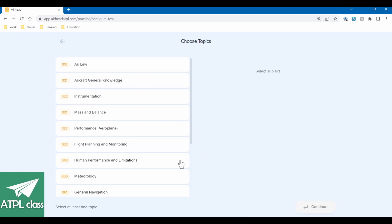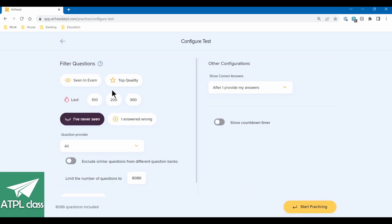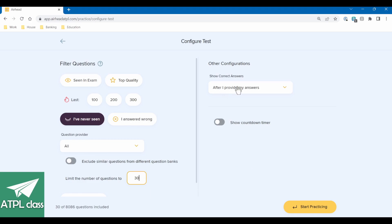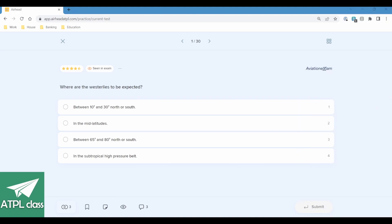So we're going to go to practice. We'll start a test, go meteorology, all topics. If you had problem areas you could study specifically, but we're just going to see what we're doing. There are 8,086 questions — let's not do 8,086, let's just do 30. Let's imagine we've only got a little bit of time, maybe an hour in the afternoon, to crack out some study. After I provide my answers I want to know if I'm right or not, and we will not show a countdown timer — we'll take our time. I've also got a little screen here with some rough notes, and I'm going to get some music going in the background because that's how I would study in real life.